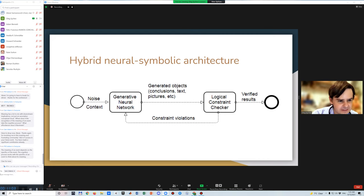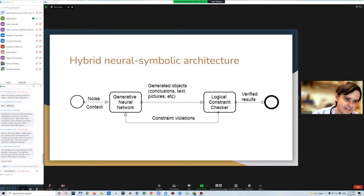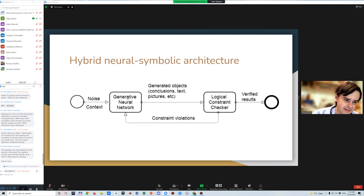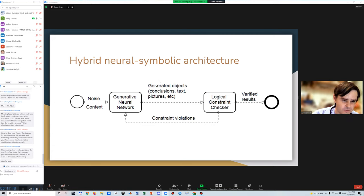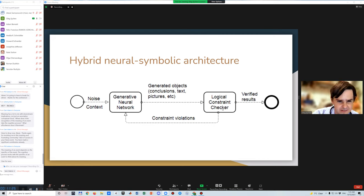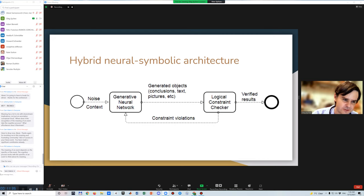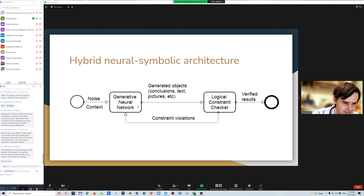My proposal and direction of future research is making a new kind of hybrid neural-symbolic architecture where neural networks would serve as the generative part, generating objects, conclusions, text, features, and so on, while logical symbolic reasoners would be used for constraint checking and weeding out the wrong solutions. And found constraint violations can be used to teach the neural network to improve the system iteratively.